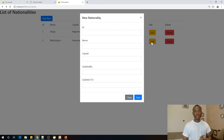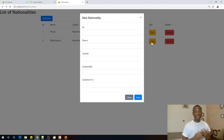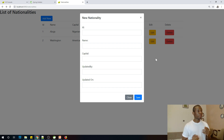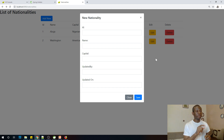We are going to continue from where we stopped, and this will be tutorial 10 on our Spring Boot with Thymeleaf data application. Today we are going to see how we can display the data into the text fields of this modal box, because when we click on edit we expect that the data is going to be displayed in this box.